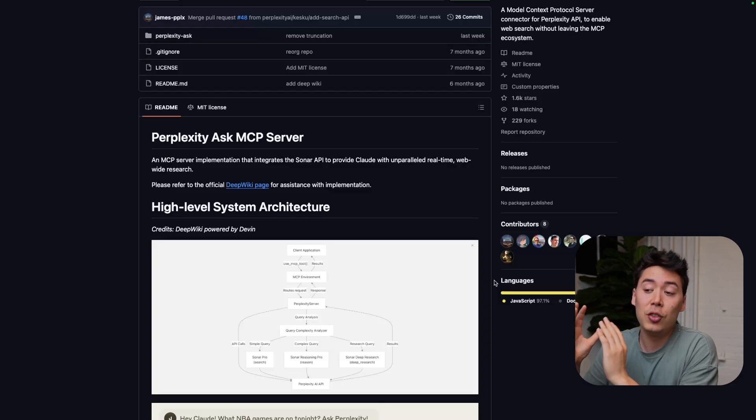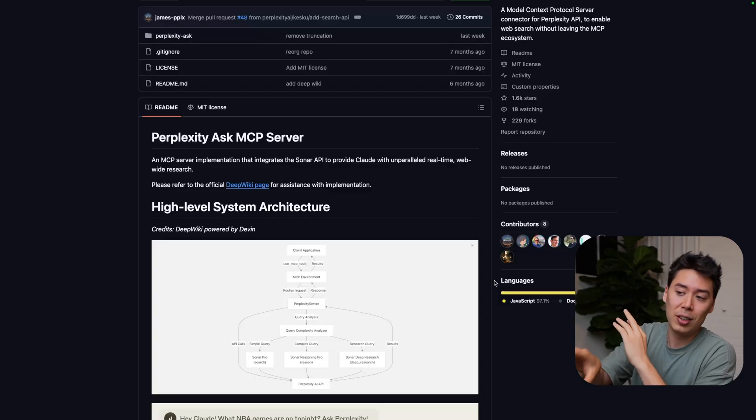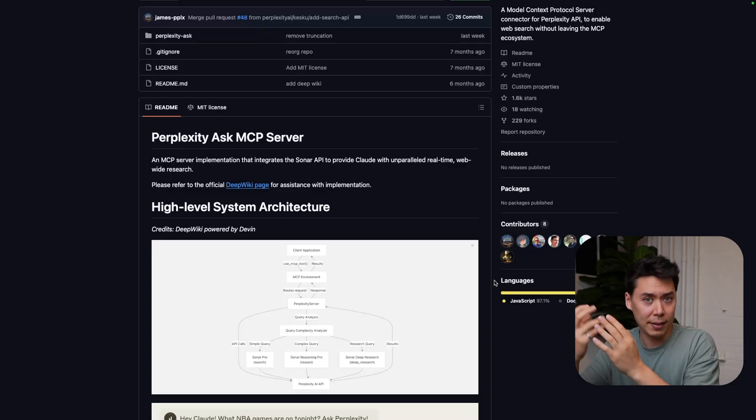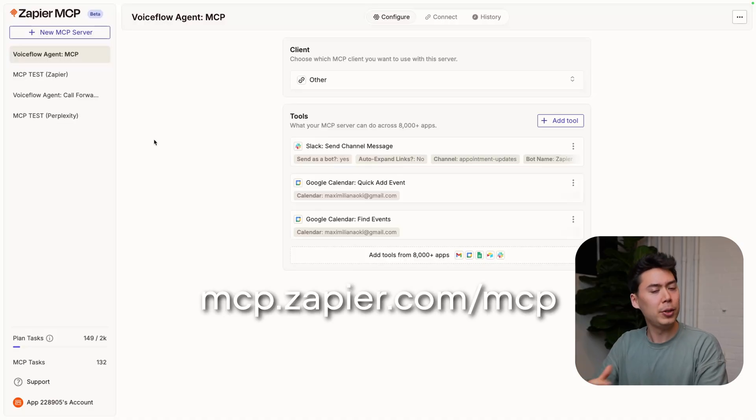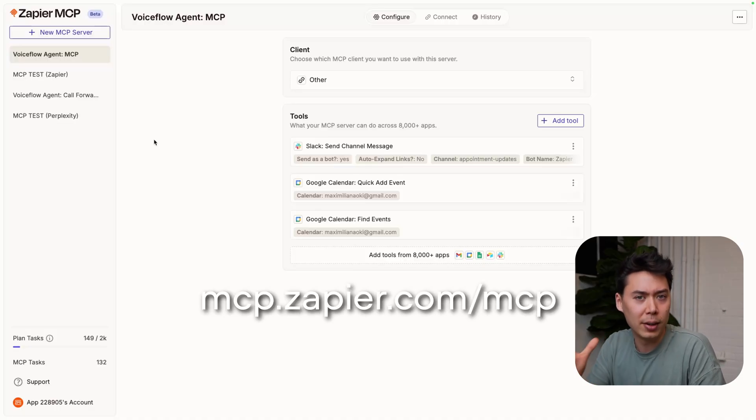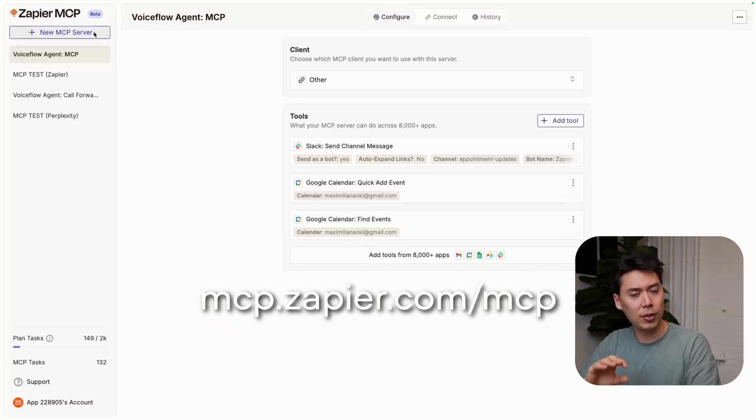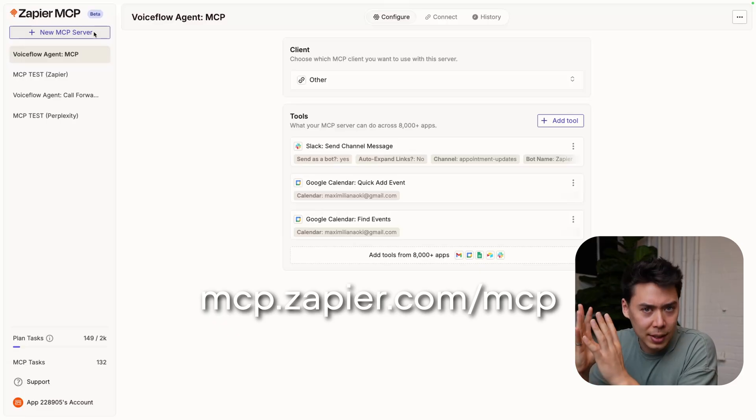But to make use of MCP here, we need the server that's between VoiceFlow and Perplexity. You have a couple of options. If you're feeling confident, you can self-host Perplexity's own MCP server, which you can find at this URL. Or for a quick setup, you can use something like Zapier MCP. I'm going to use this method because it's quick and easy. For a refresher on Zapier MCP, check out this video.